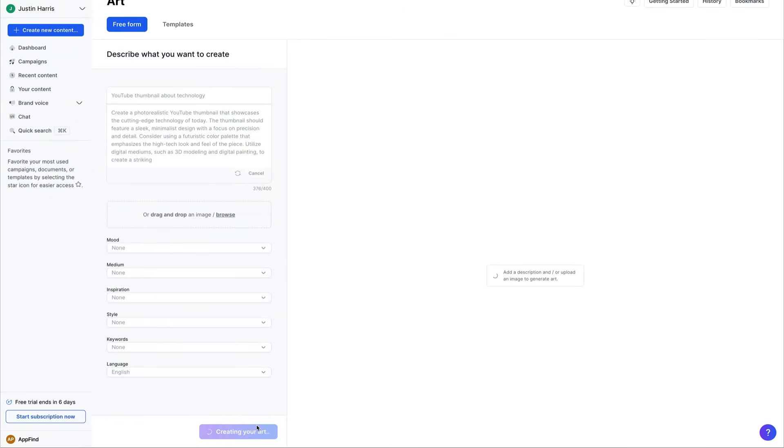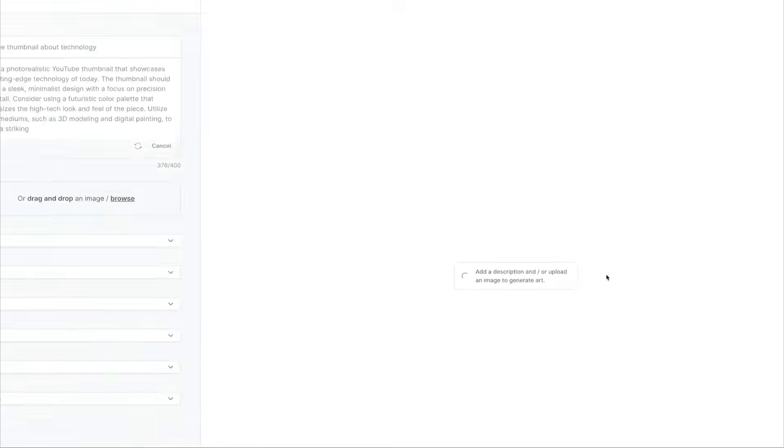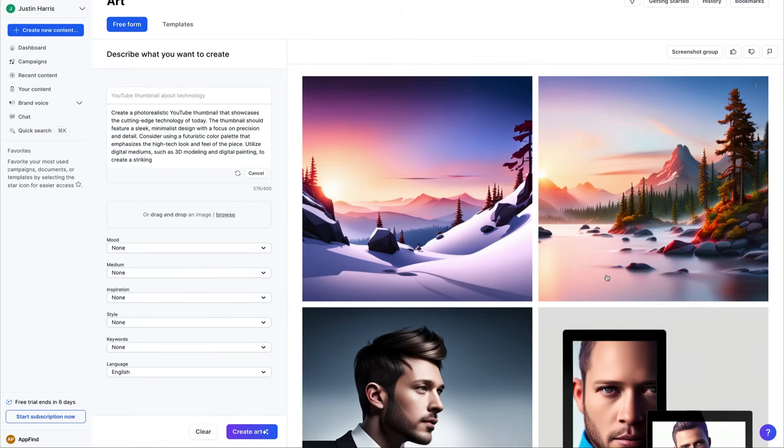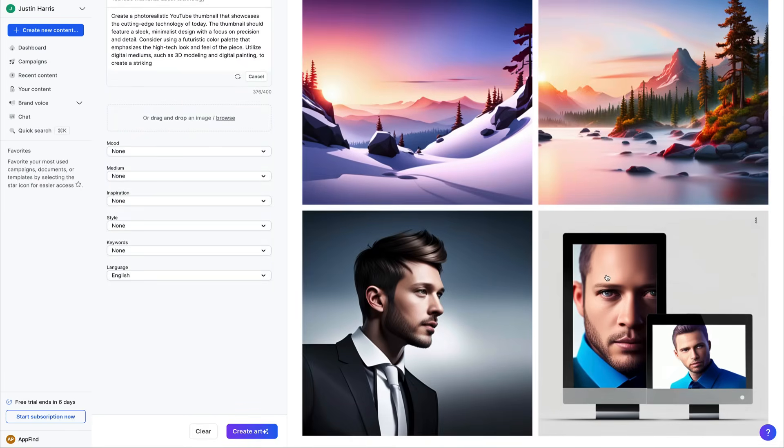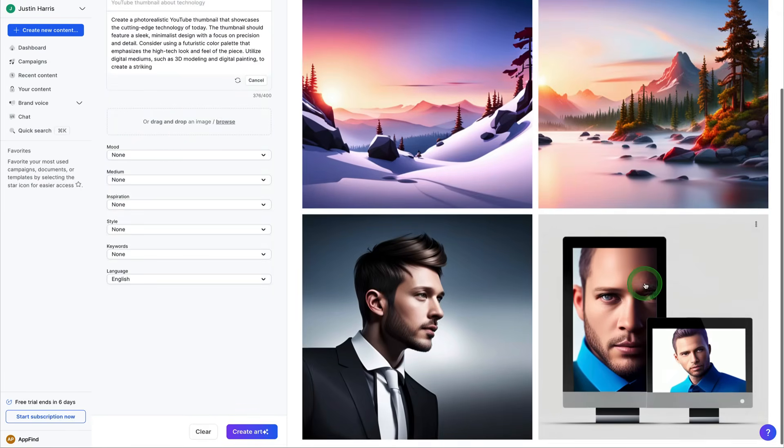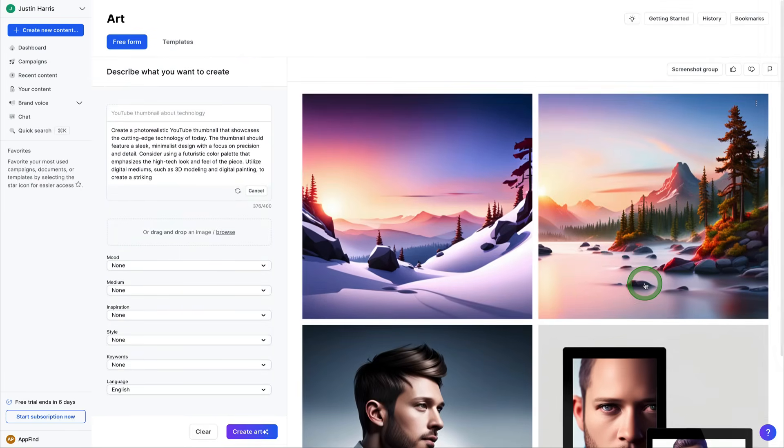We've already got the prompt created based off the Jasper AI. We've added a description. And now it's processing to generate some art.